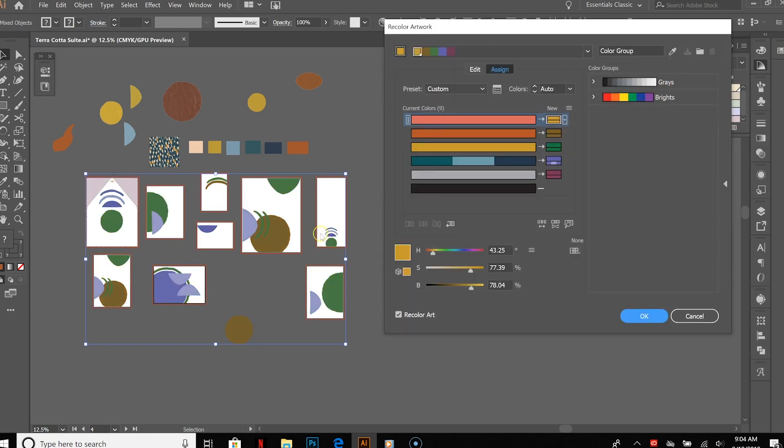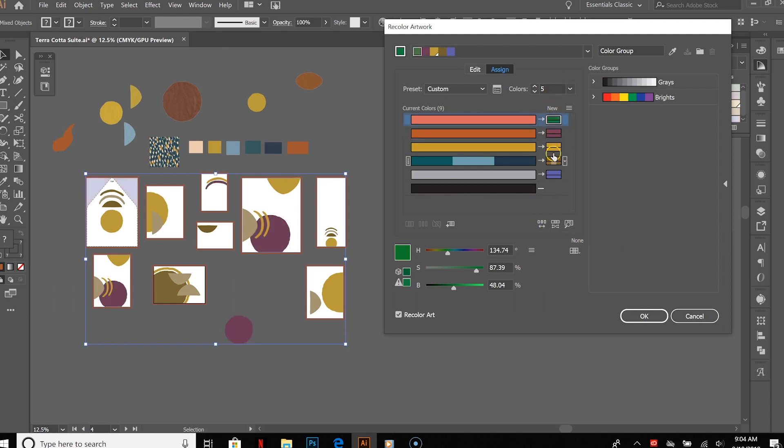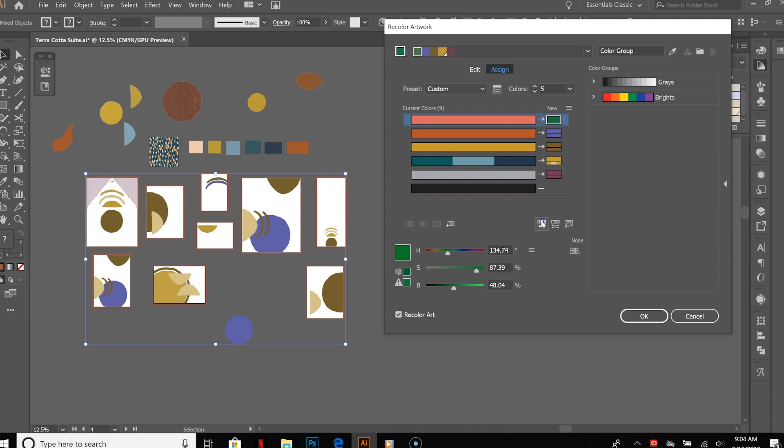And as you can see, everything kind of changed already to what we've got up here. So if you click on this button down here that is randomly change color order, it's just going to cycle through this existing color group and kind of change things around, and you can see what it's going to look like with different color schemes.